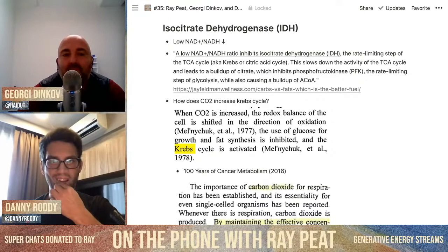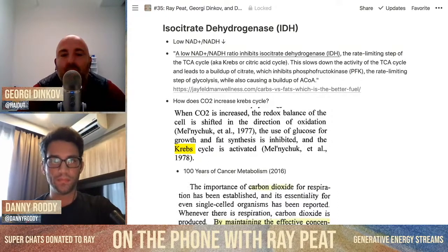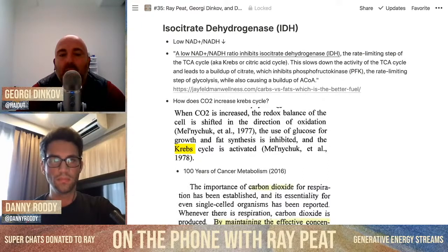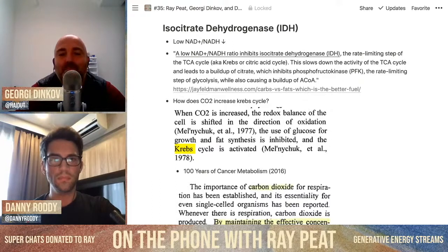To keep the production of lactate going, you need something to get rid of the buildup of the higher and higher levels of NADH. The intrinsic alternative to oxygen is the synthesis of fats. When the cell gets convinced that it isn't going to get enough oxygen, it starts synthesizing fatty acids like crazy.